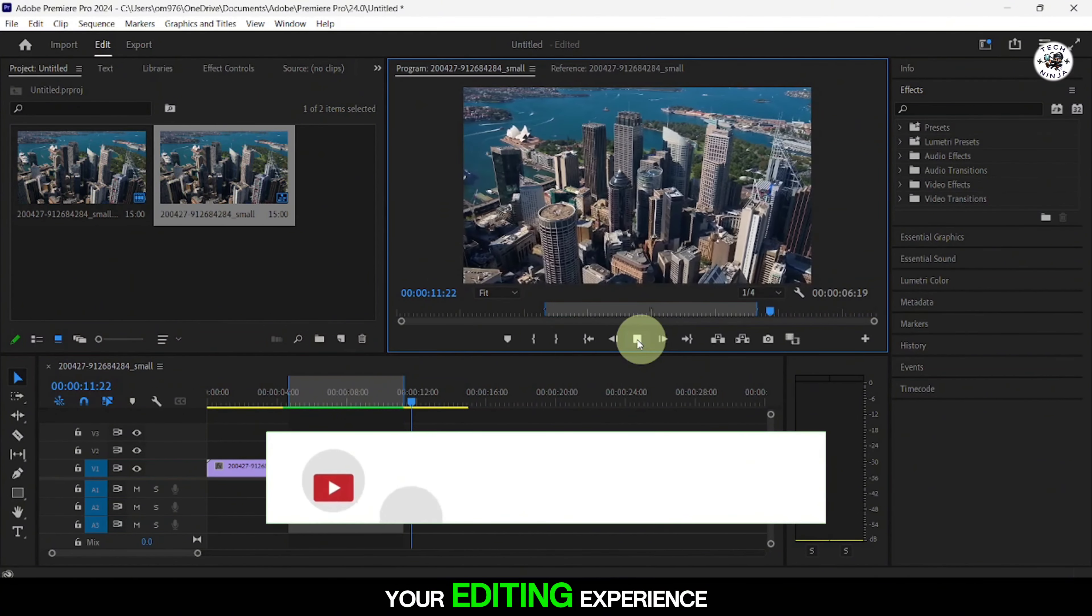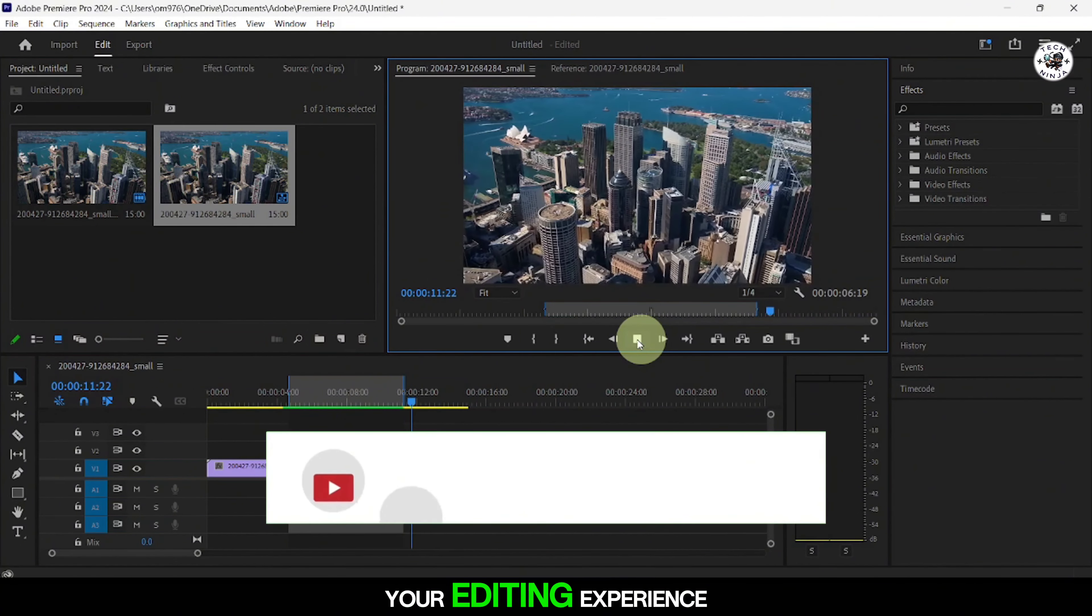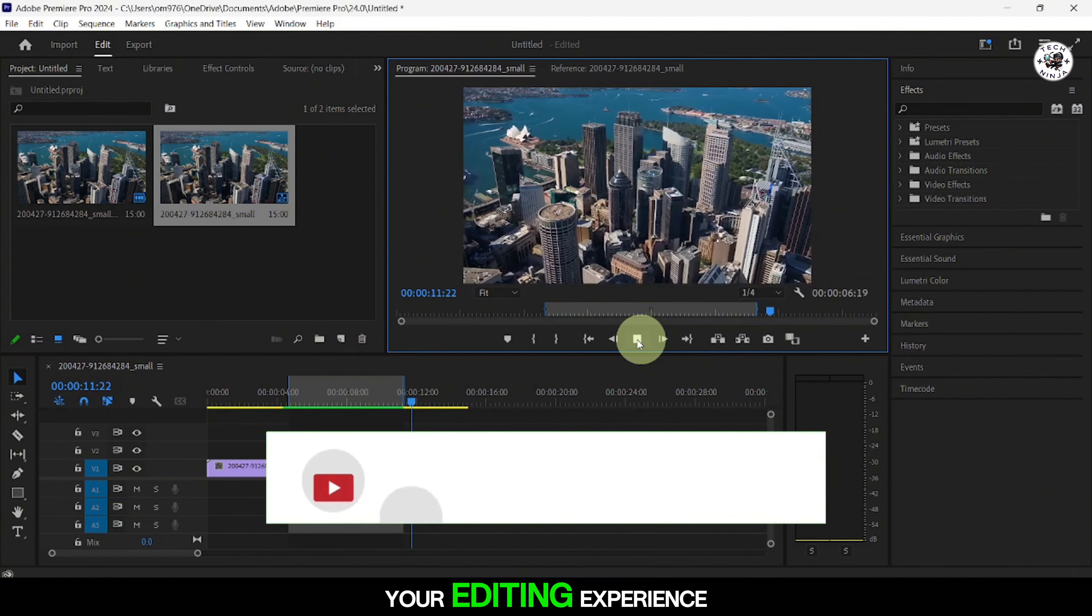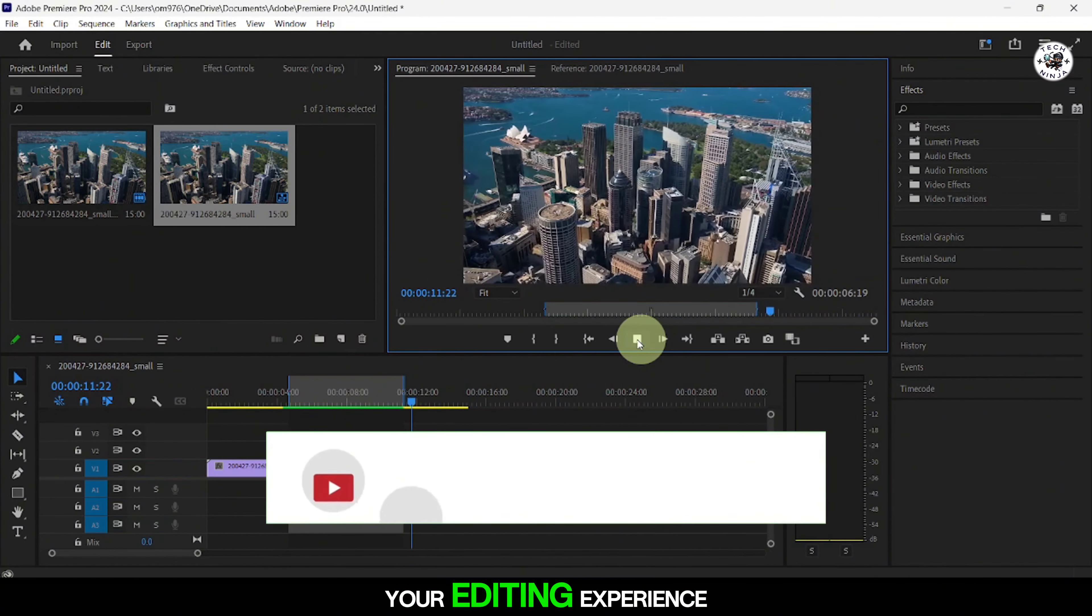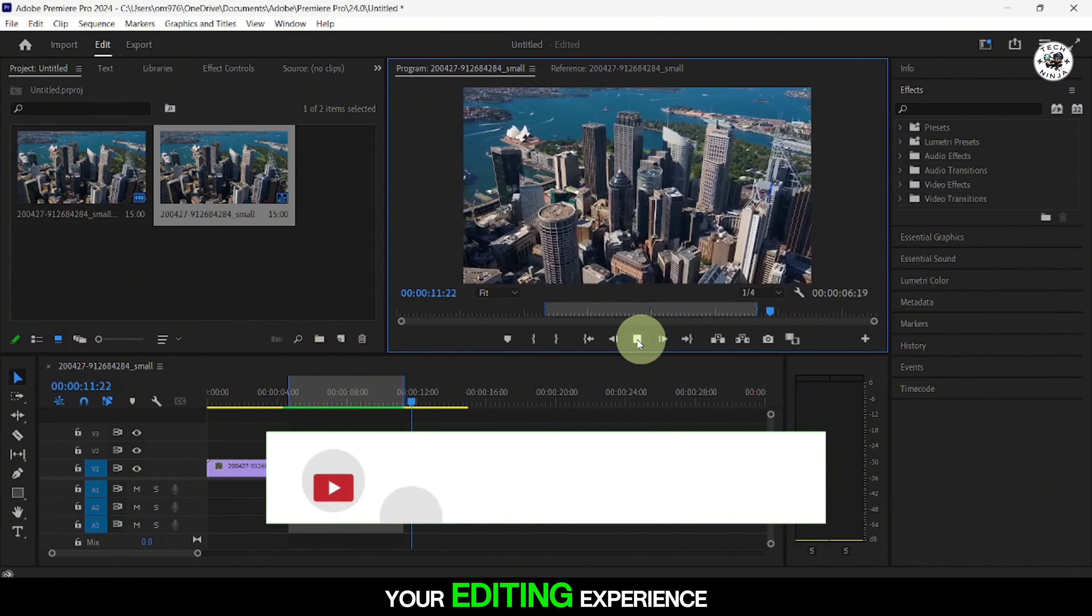After applying these fixes, confirm the settings and test playback in Premiere Pro. You should notice a significant improvement in playback performance. By following these steps, you can quickly troubleshoot and resolve playback lag issues in Premiere Pro, enhancing your editing experience. If you found this tutorial helpful, don't forget to like and subscribe for more video editing tips. Thanks for watching.